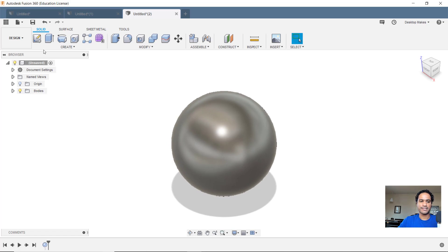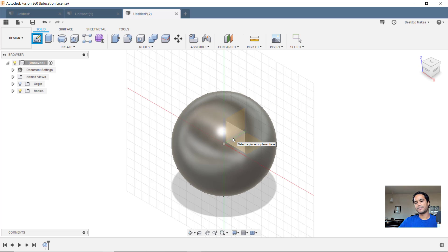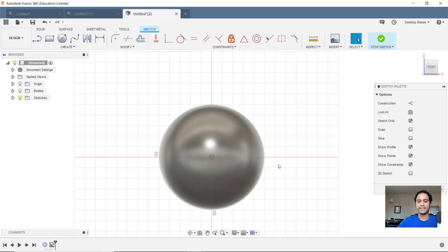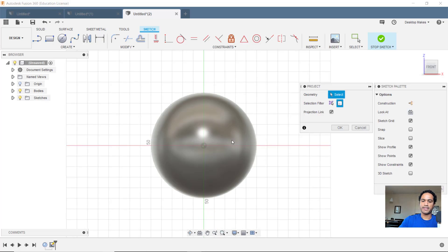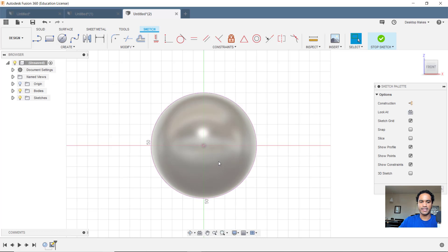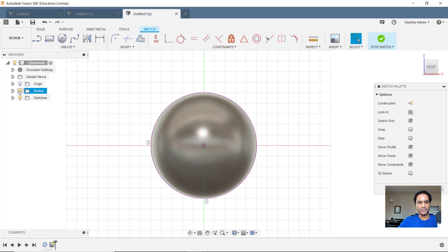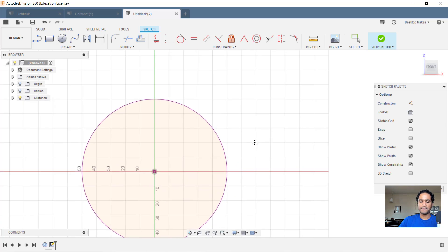Now I'm going to create a sketch and I'll create it on that same ZX plane. I'll project this sphere into my sketch by hitting P, selecting bodies as my selection filter, and clicking my body here. Click OK. And now I've got this purple outline around my sphere there. So I'm going to untoggle bodies so I can just see that outline.